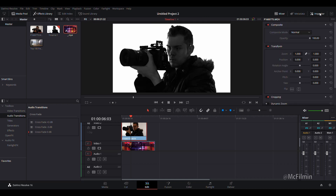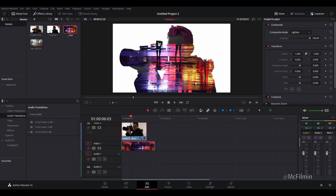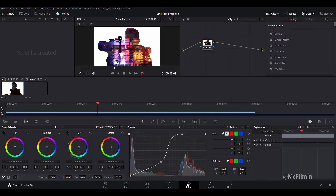Make sure your main footage clip is selected, then go to the inspector tab, go to composite mode, and select Lighten. Once you click Lighten, you'll notice that wherever it was darker or black, the other image comes through, and the white background stays white.